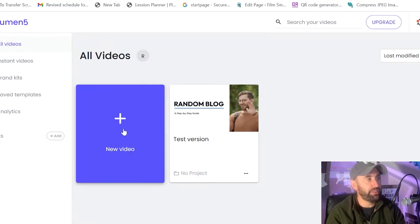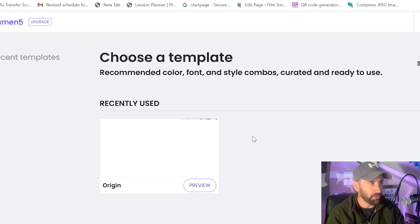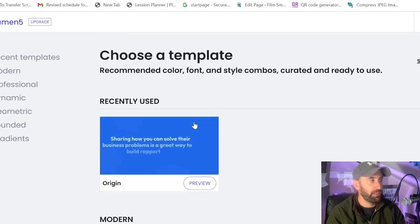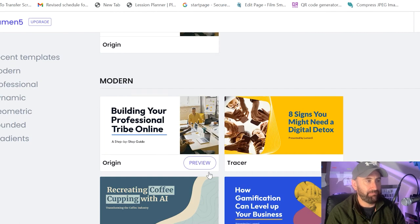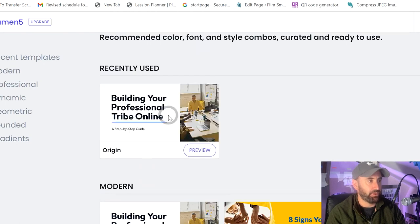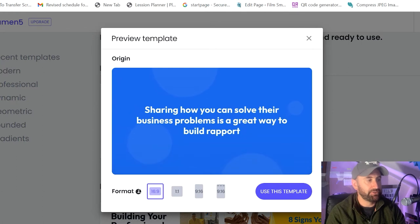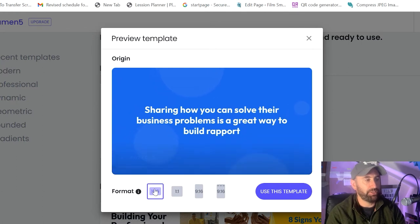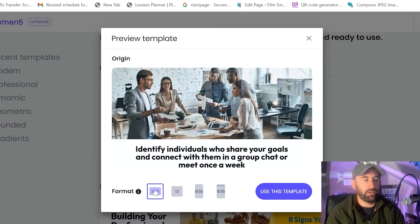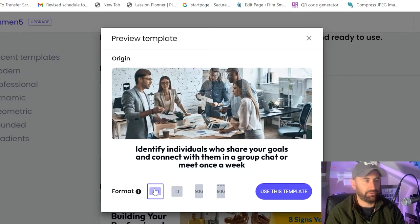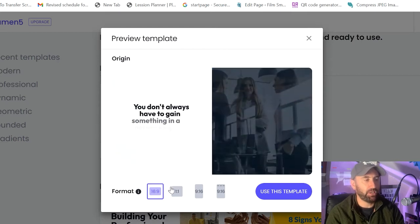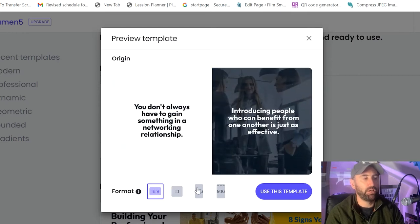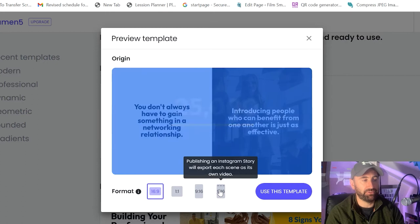I'm going to start with a new video here. So if I click on new video, it's going to ask me to pick a template. So I'm going to pick this template here. So down the bottom, depending on where you're putting this, my goal is to put this on LinkedIn specifically. So it's 16 by 9, 1 by 1, 9 by 16 or 9 by 16 story.